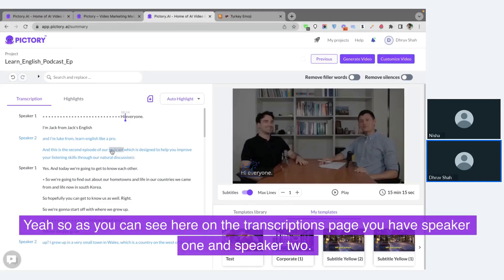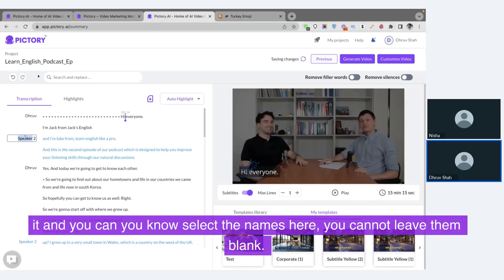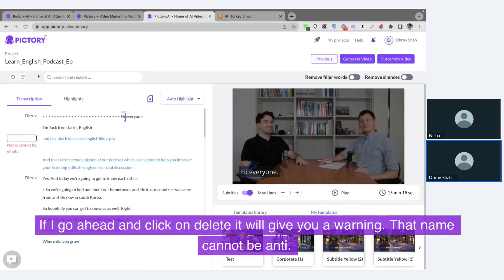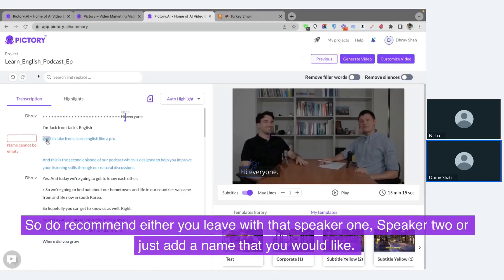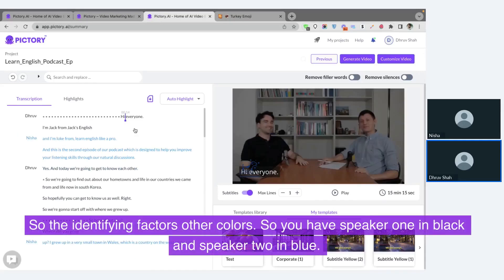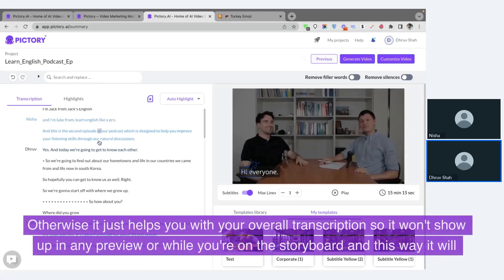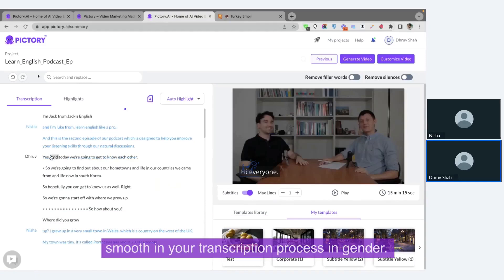As you can see on the transcription page, you have speaker one and speaker two — these are the default names. If you want to change them, you can double-click and select the names. You cannot leave them blank — if you delete the name, it'll give you a warning that the name cannot be empty. We recommend either leaving it as speaker one and speaker two, or adding a name you'd like. The identifying factors are the colors: speaker one is in black and speaker two is in blue. It won't show up in any preview or on the storyboard — it just smoothens your transcription process.